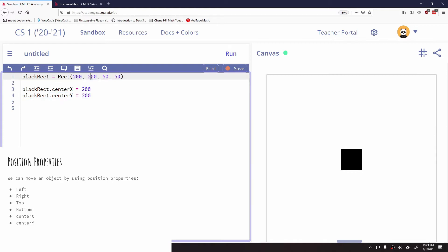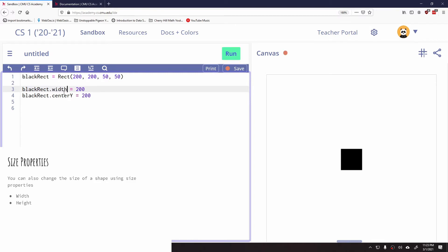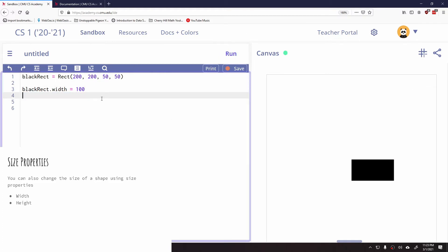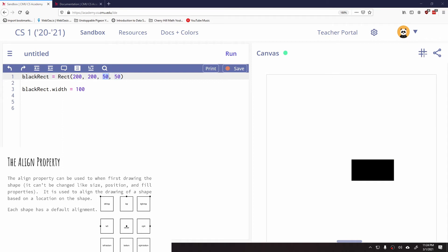We can use these position properties similarly to how we access the original parameters of the rectangle. We can also change size properties. There's a width and a height. I start with a 50 by 50 rectangle, then change the width to 100. Now it creates a wider rectangle at 200, 200 — the top-left corner — but 100 wide instead of 50.